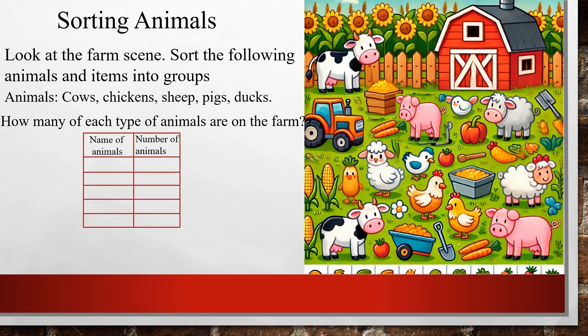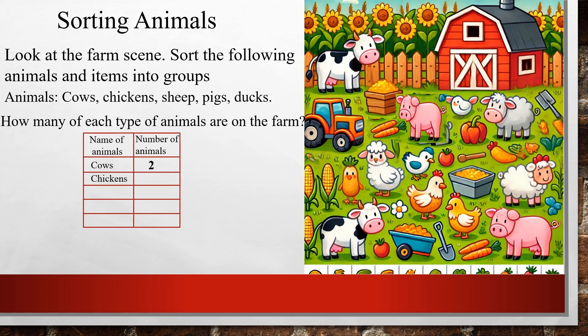First of all, you have to draw a table, because when we present data we present it in a tabular form. In one column we write the name of the animals and in the other column we write the number of animals. First we'll take cows — you have to count the cows. There are two cows, so you'll write two. Next, chickens — there are four chickens.